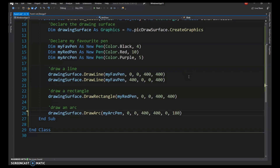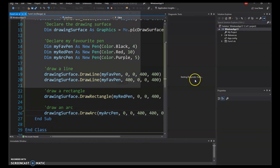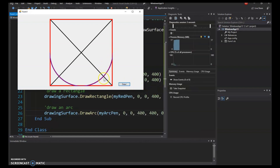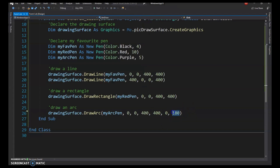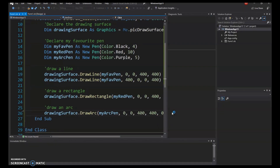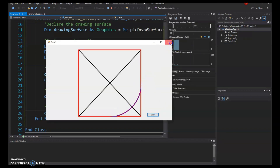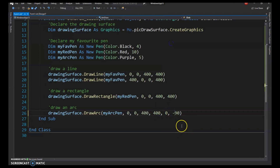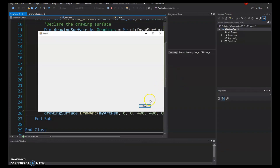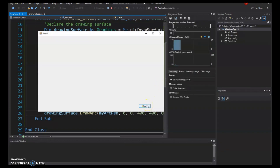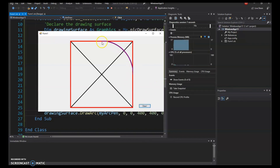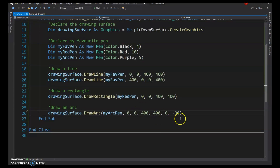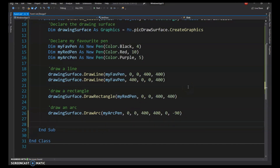For a semicircle, use 180 degrees for the sweep angle — it starts at 3 o'clock and sweeps 180 degrees. For a quarter circle, use 90 degrees. You can also go negative: -90 degrees means 90 degrees counterclockwise, drawing from 3 o'clock up to 12 o'clock.